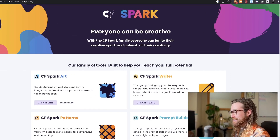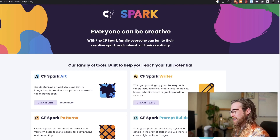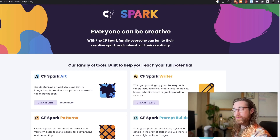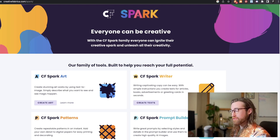Welcome back, hope you're having an amazing day today. Let's talk a little bit about Creative Fabrica Spark, Artificial Intelligence, and how we can potentially leverage the new suite of tools to make money with print-on-demand, Artificial Intelligence-generated art.